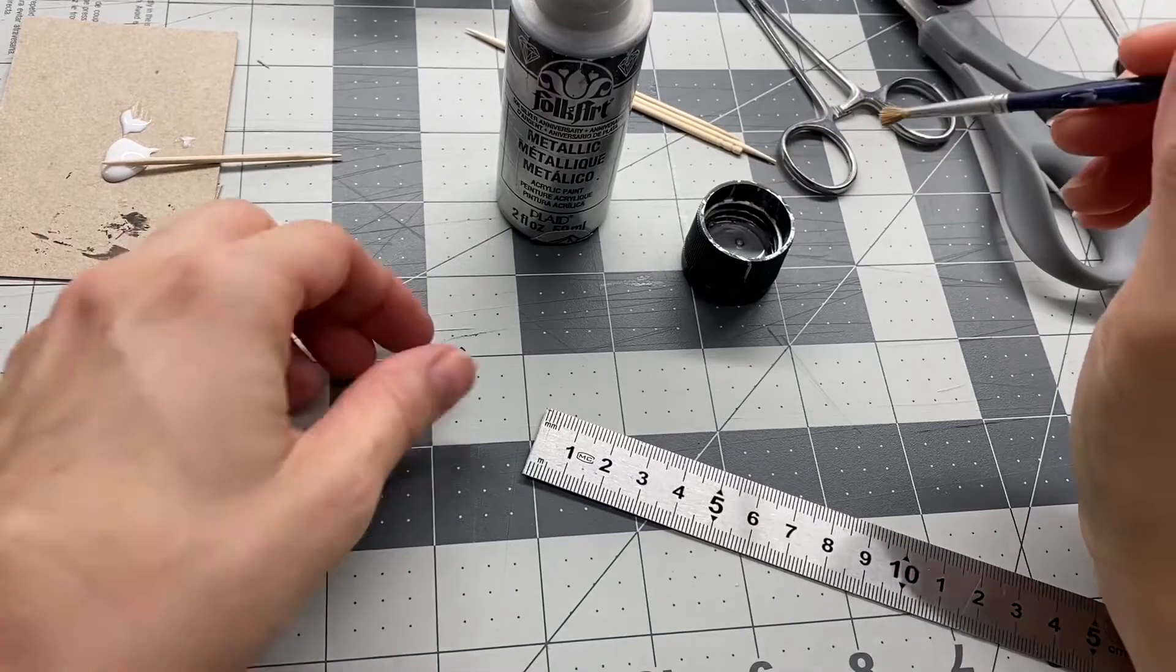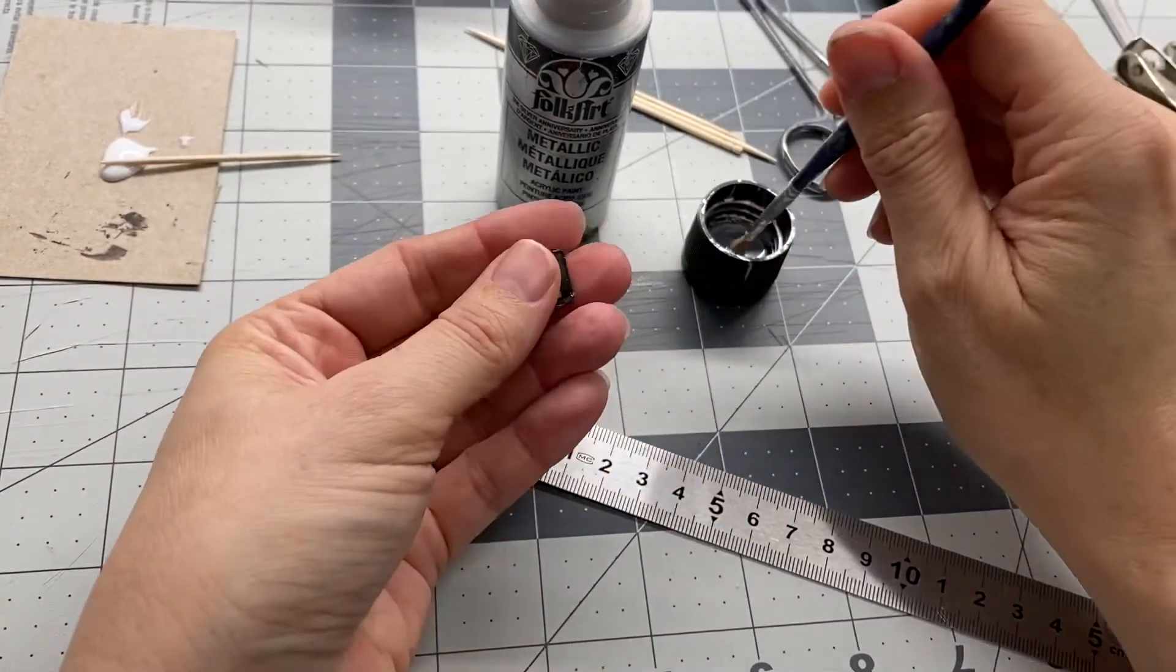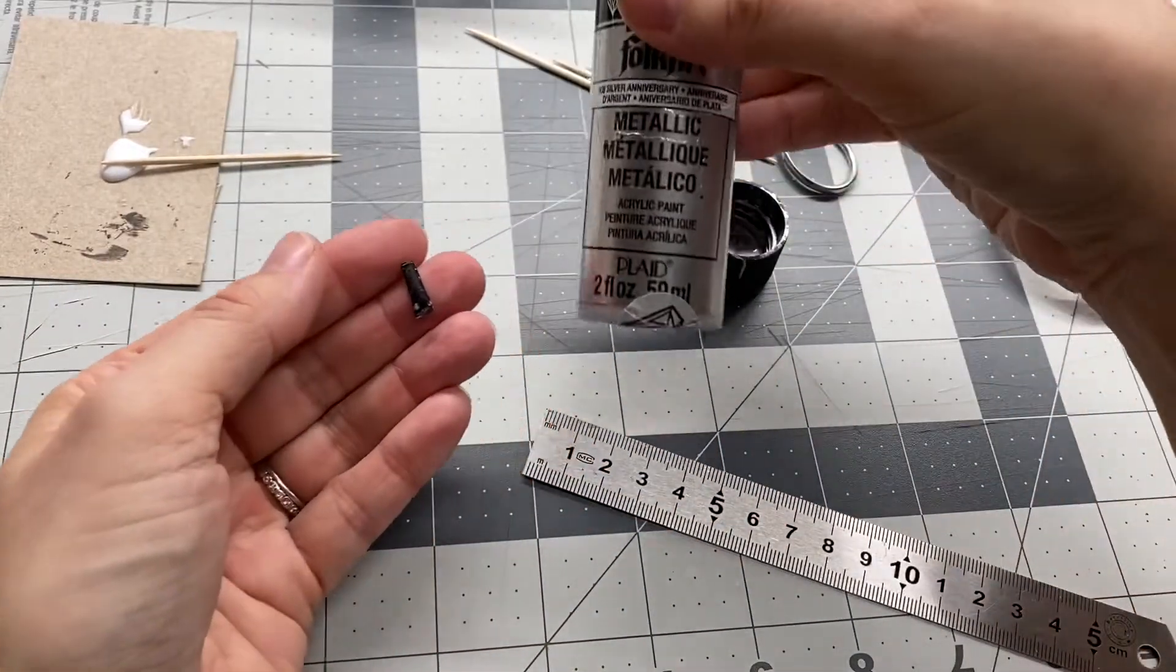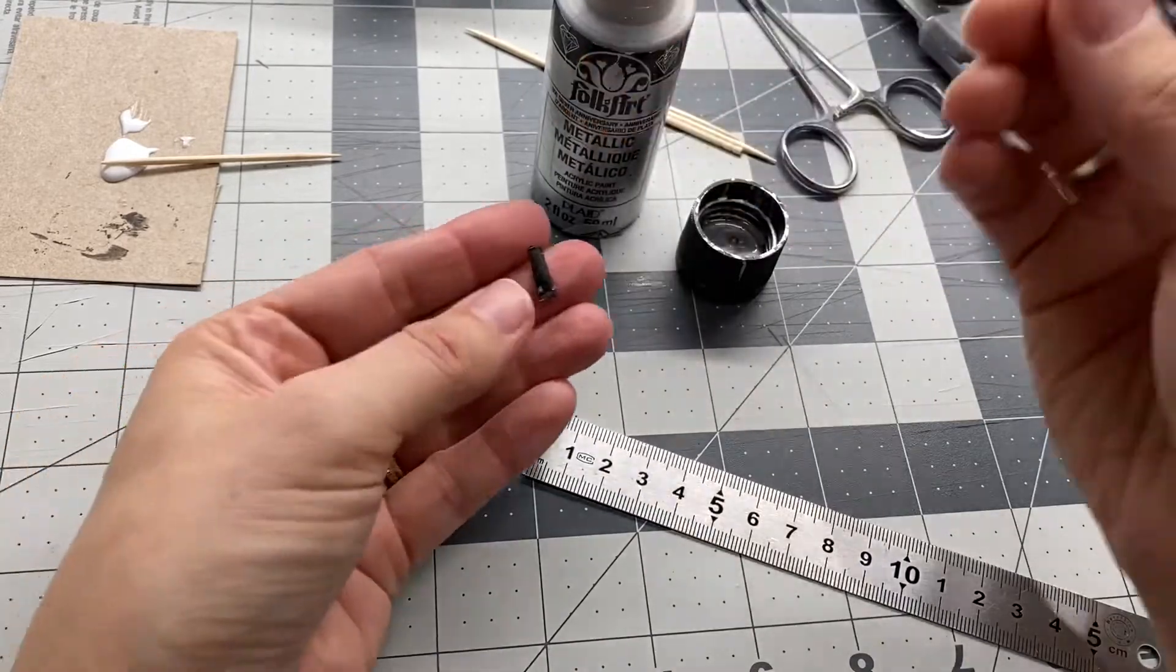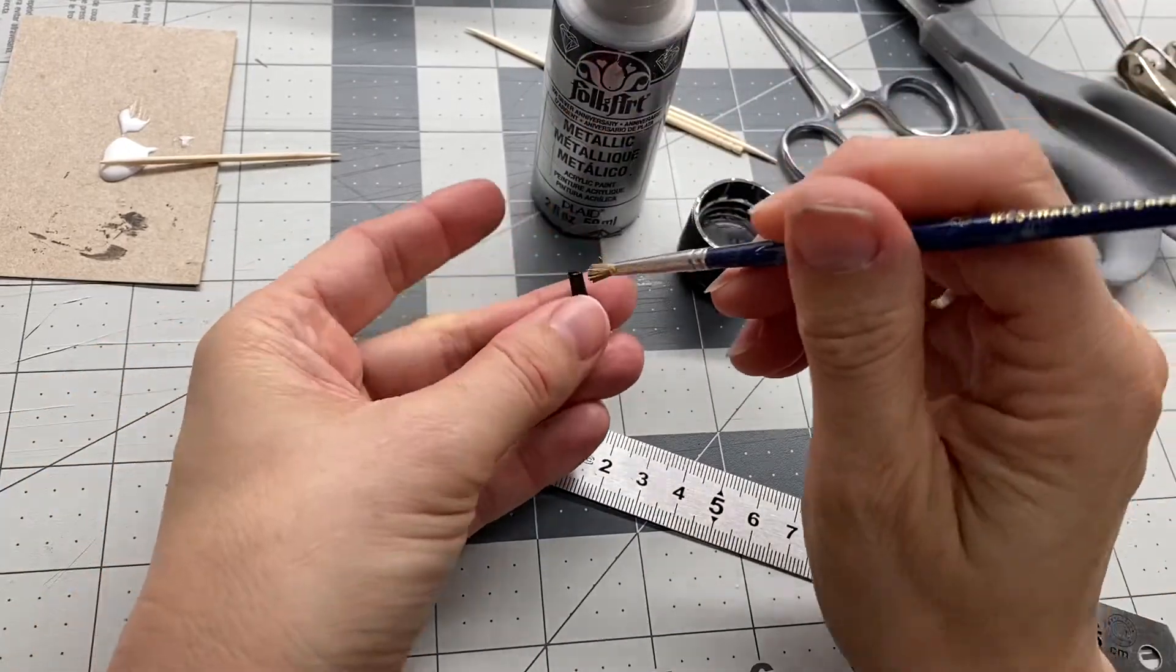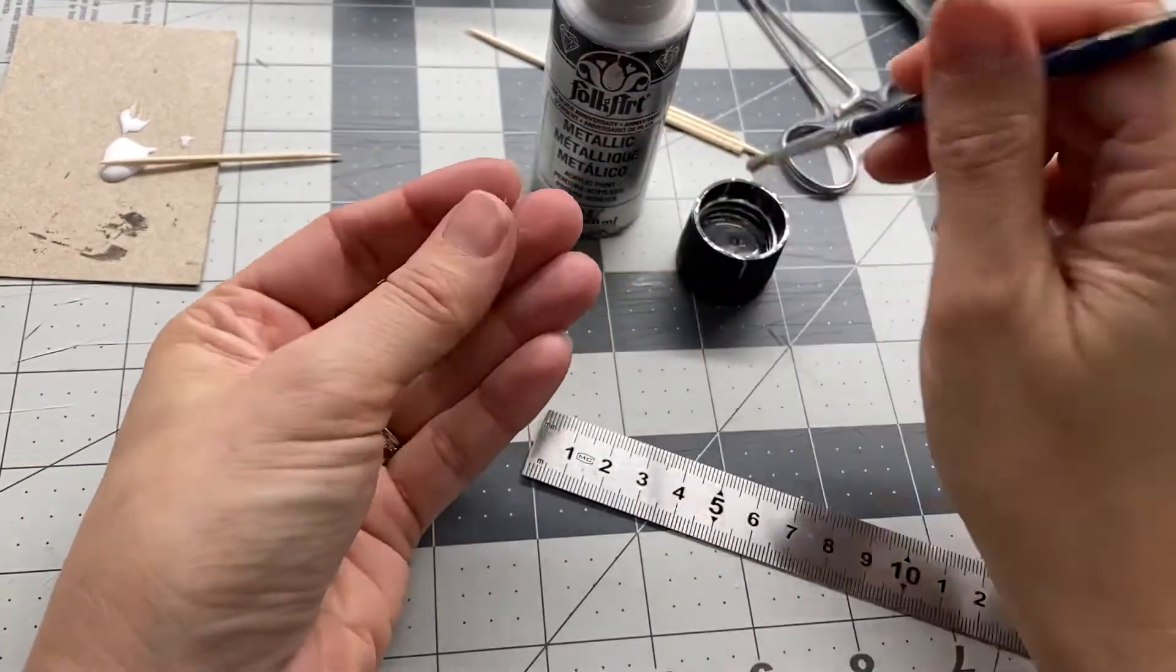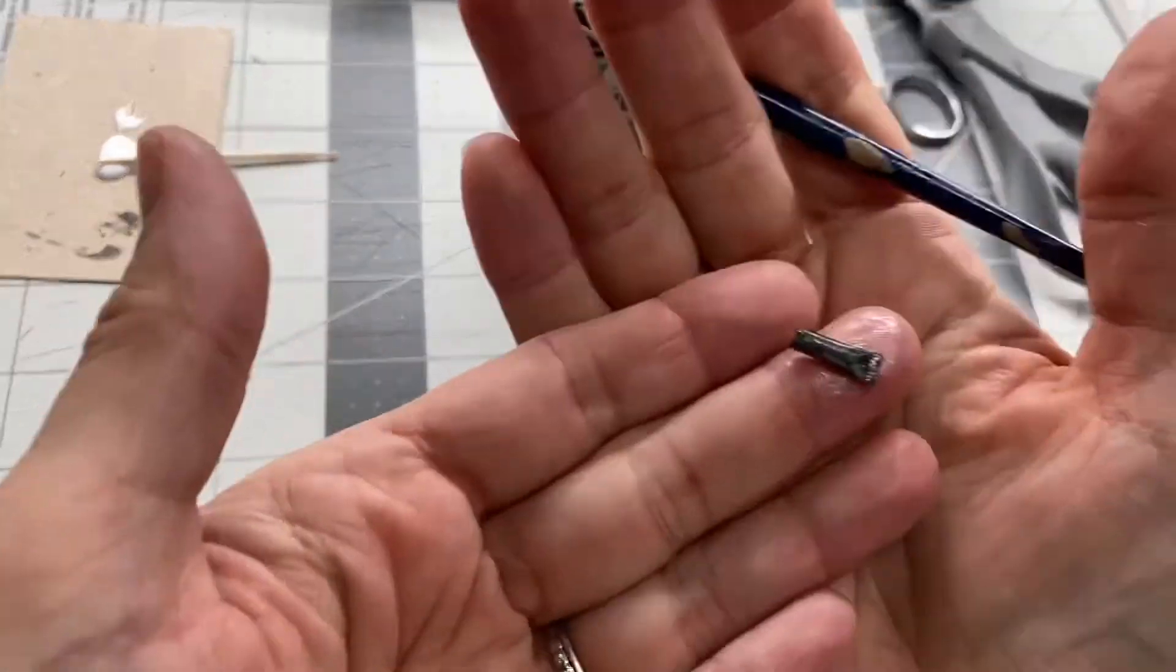Once your black paint's dry, take your silver metallic paint and I use an old brush and I just kind of dab it on because you want to be able to see the black through there a little bit. So just dab that on.